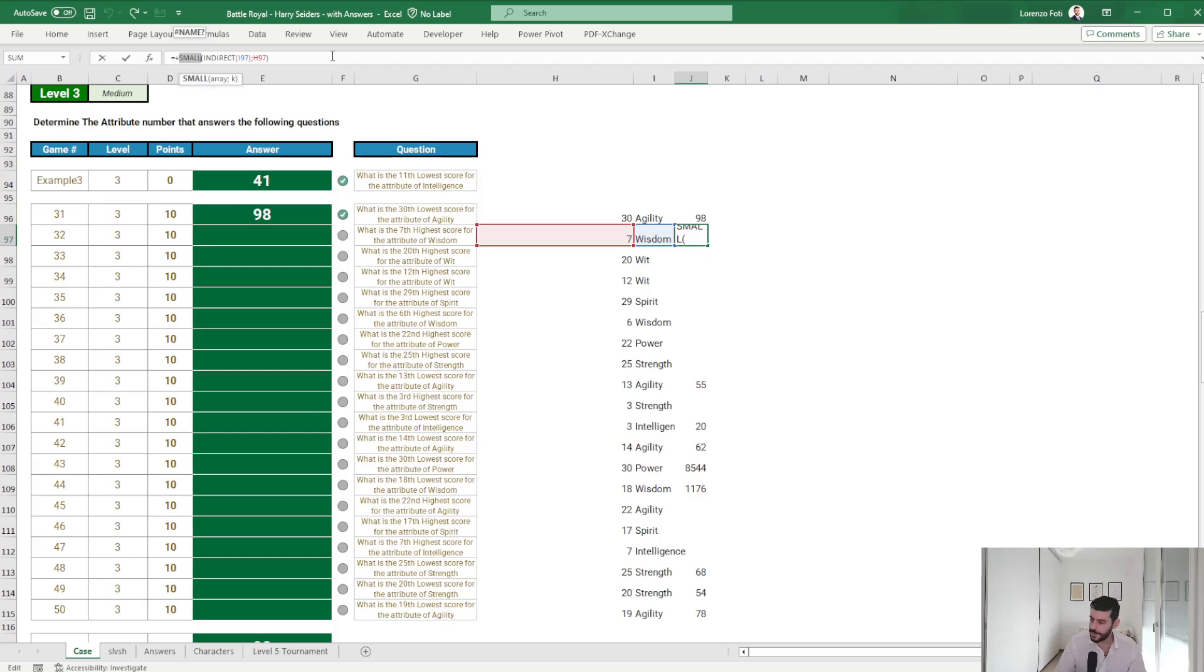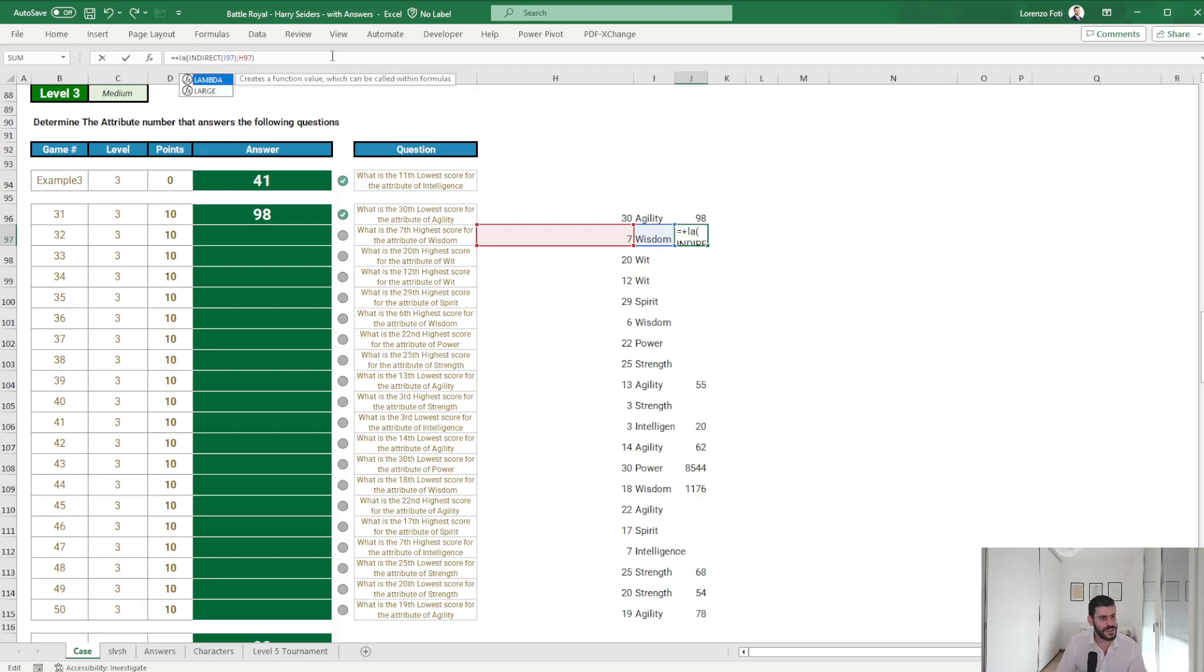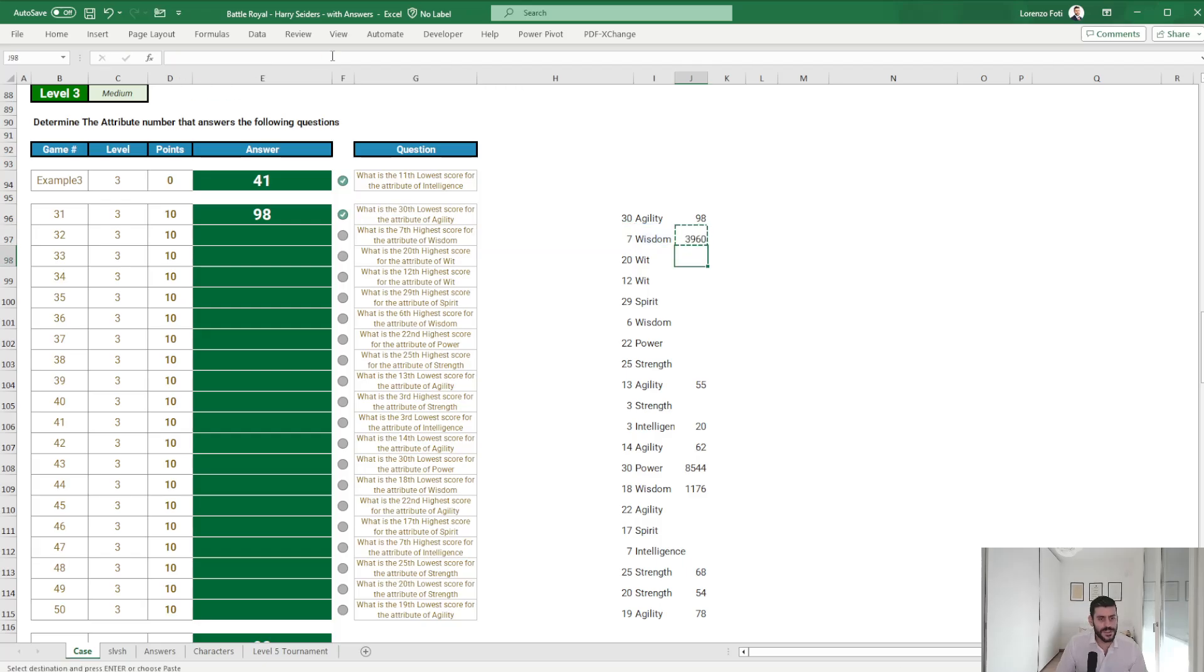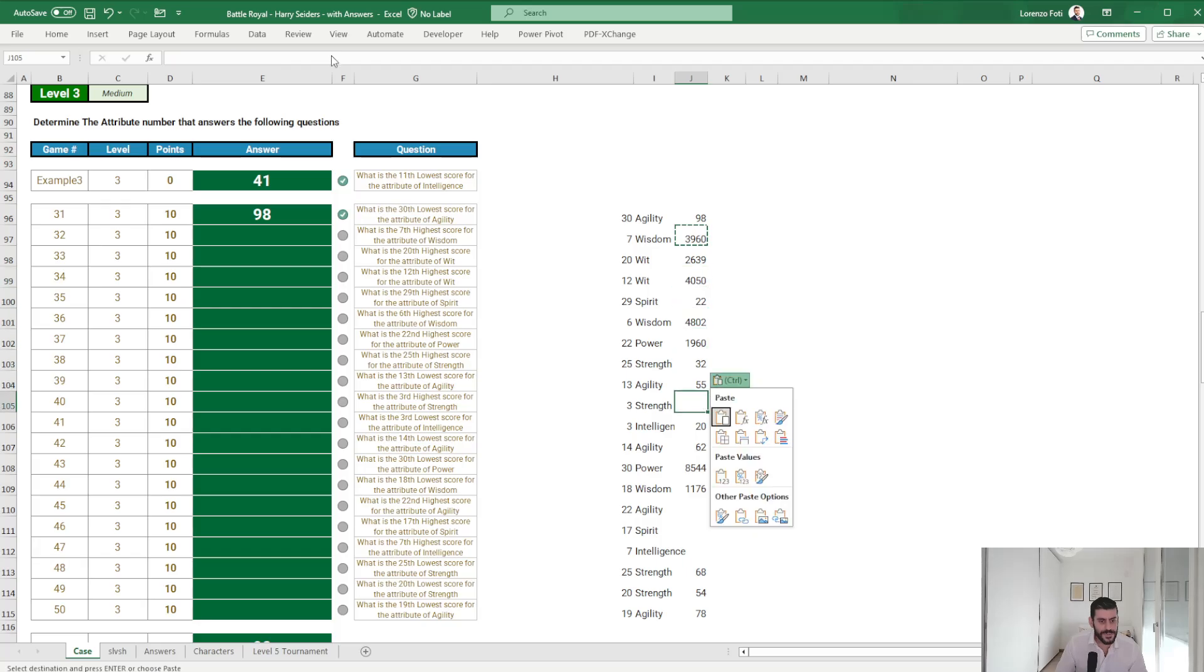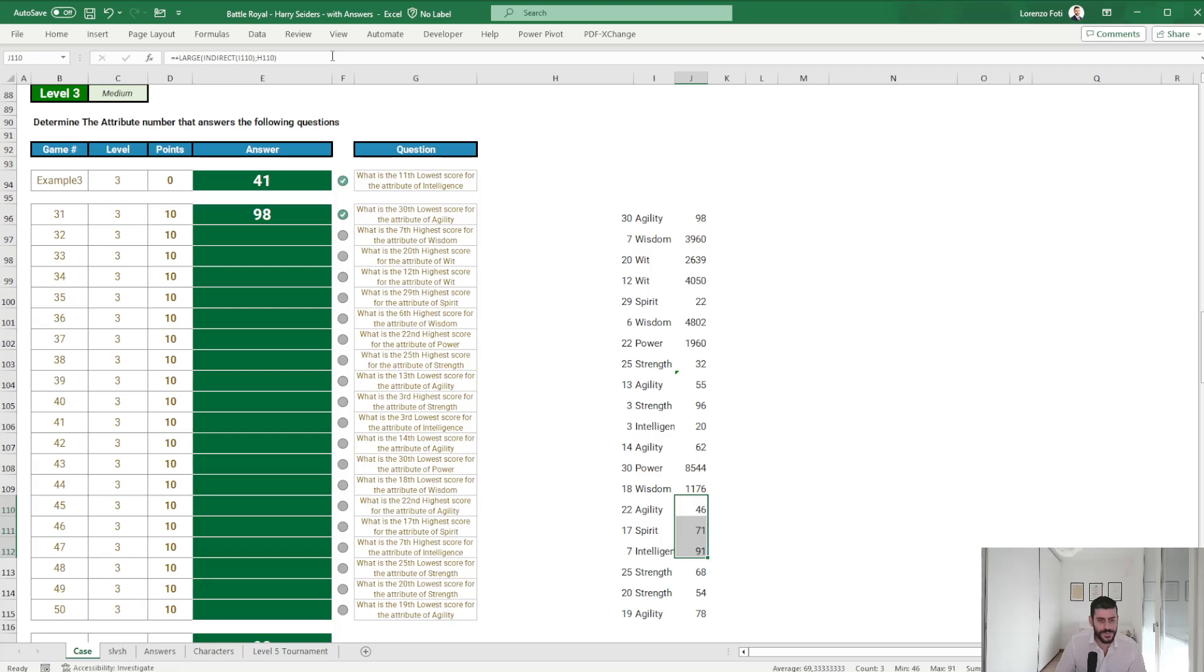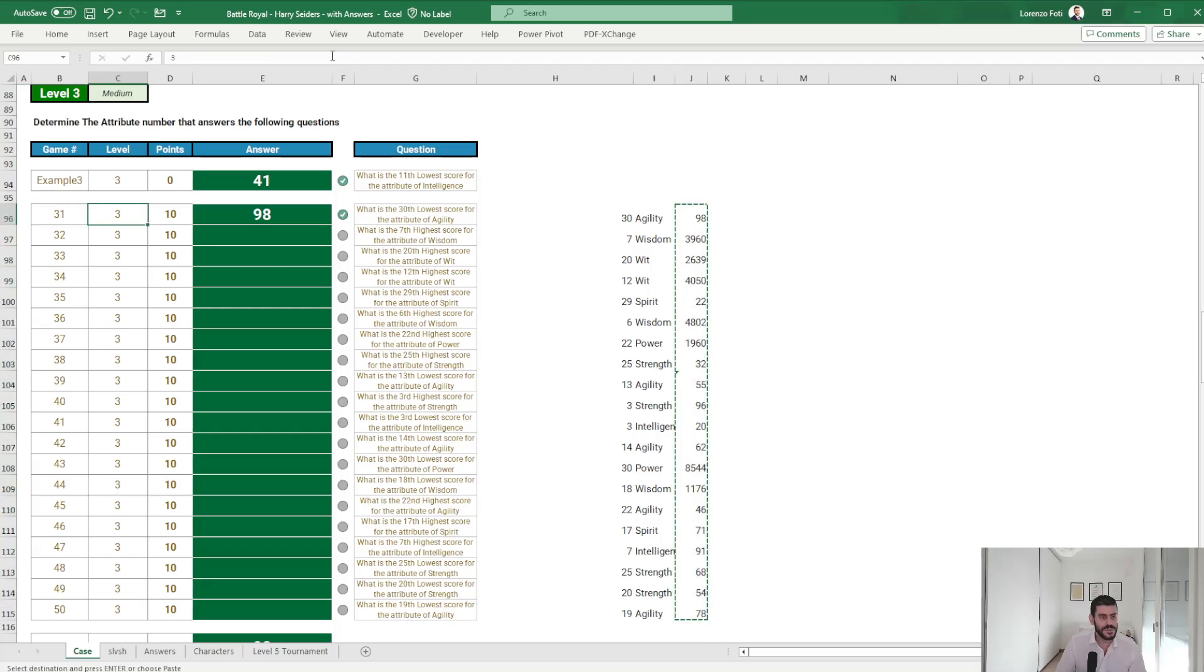Because I don't remember the opposite function as LARGE. Yeah, it's embarrassing. Okay, let's see.